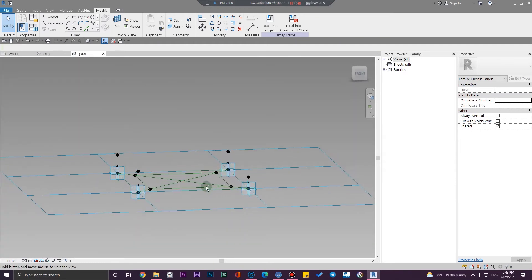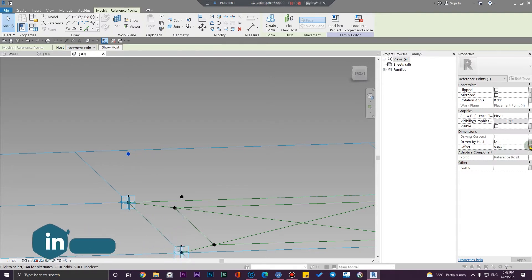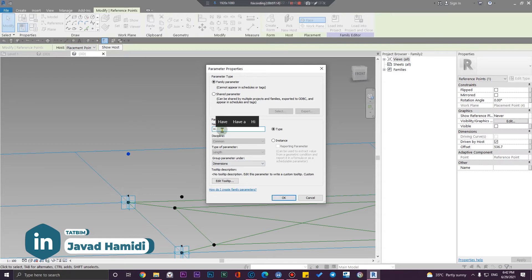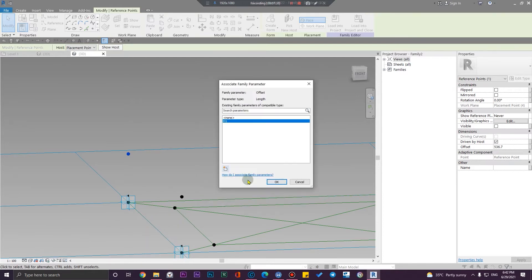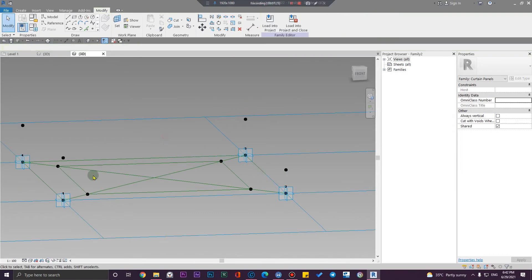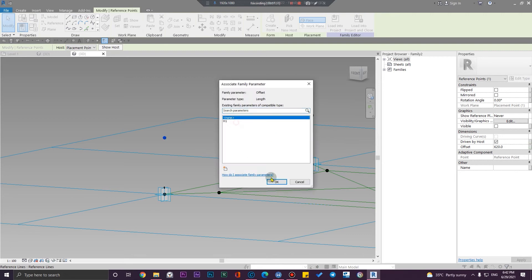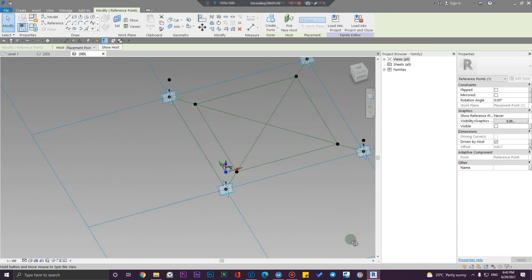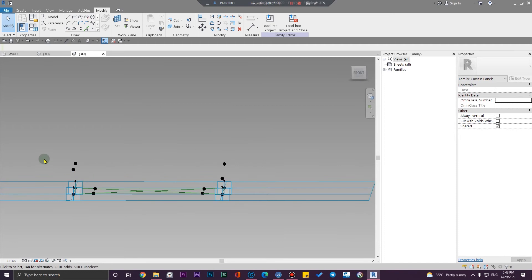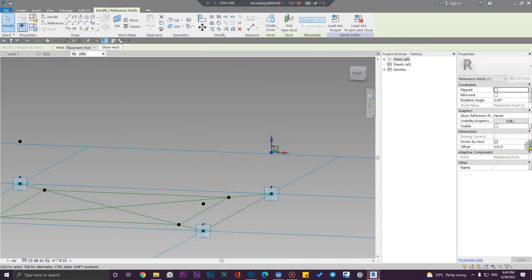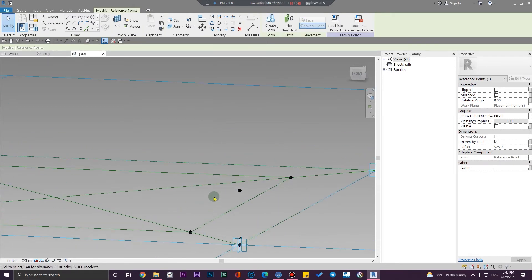Let me create a height parameter for all of them. Let me select one and in the offset field, create a new parameter called H1. I'm going to make it a type parameter, put it under dimensions, and click OK. Let me assign this parameter to this one too. Let me create another new parameter called H2 and assign it to these points.